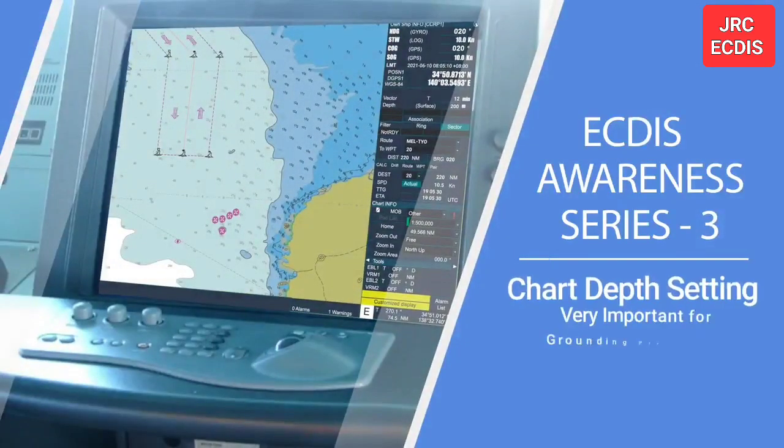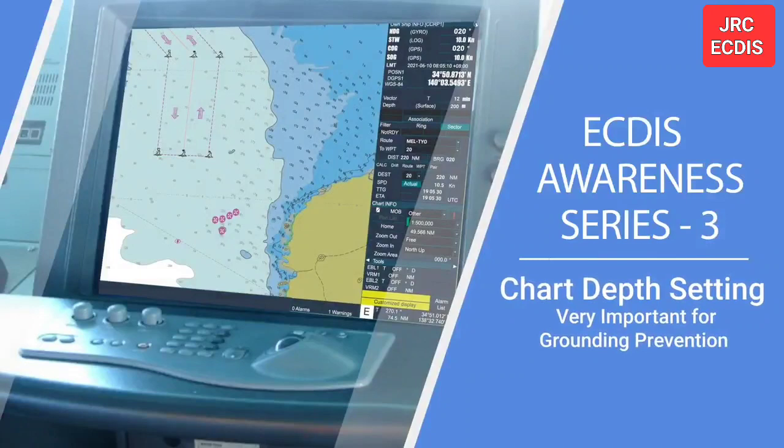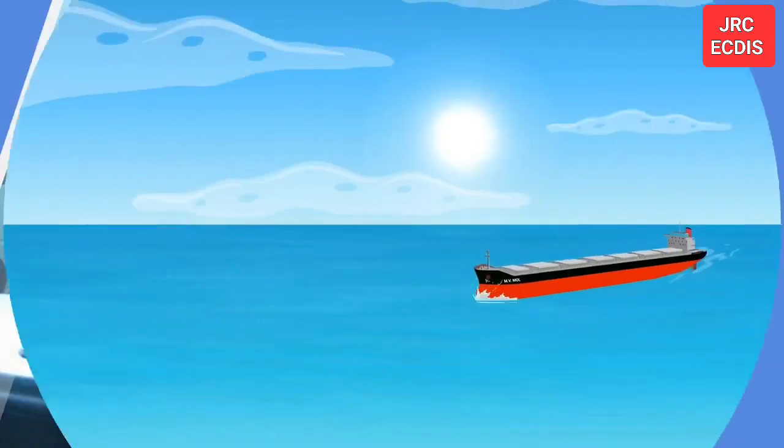ECDIS Awareness Series 3: Chart Depth Setting — very important for grounding prevention.